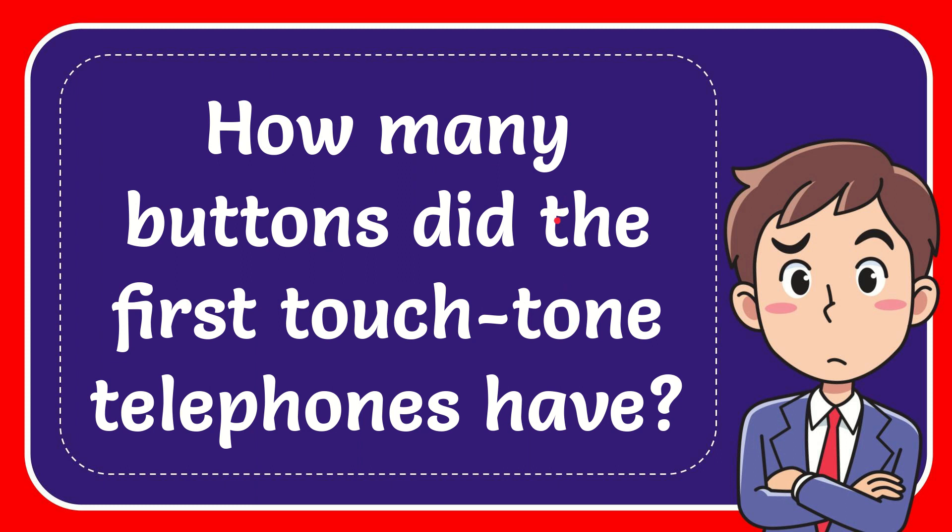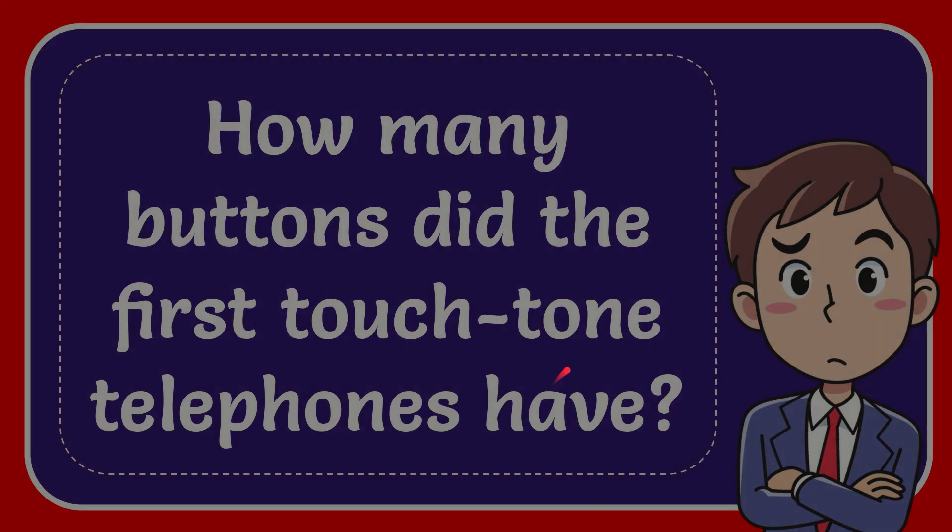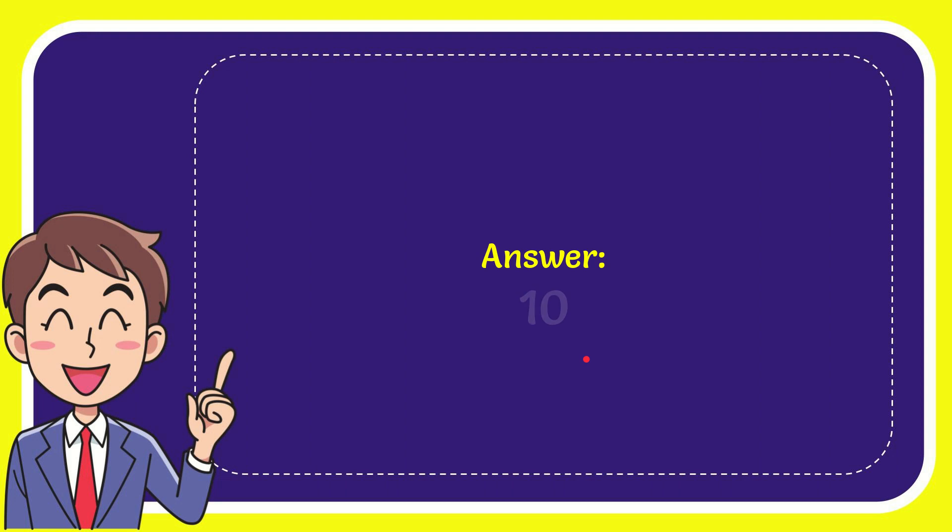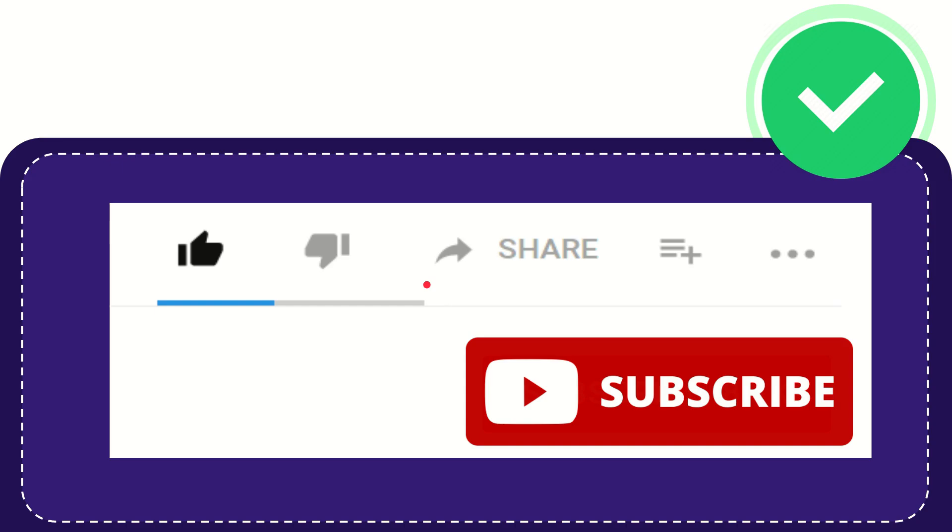In this video I'm going to give you the answer for this question. The question is: how many buttons did the first touch-tone telephones have? The answer is 10.